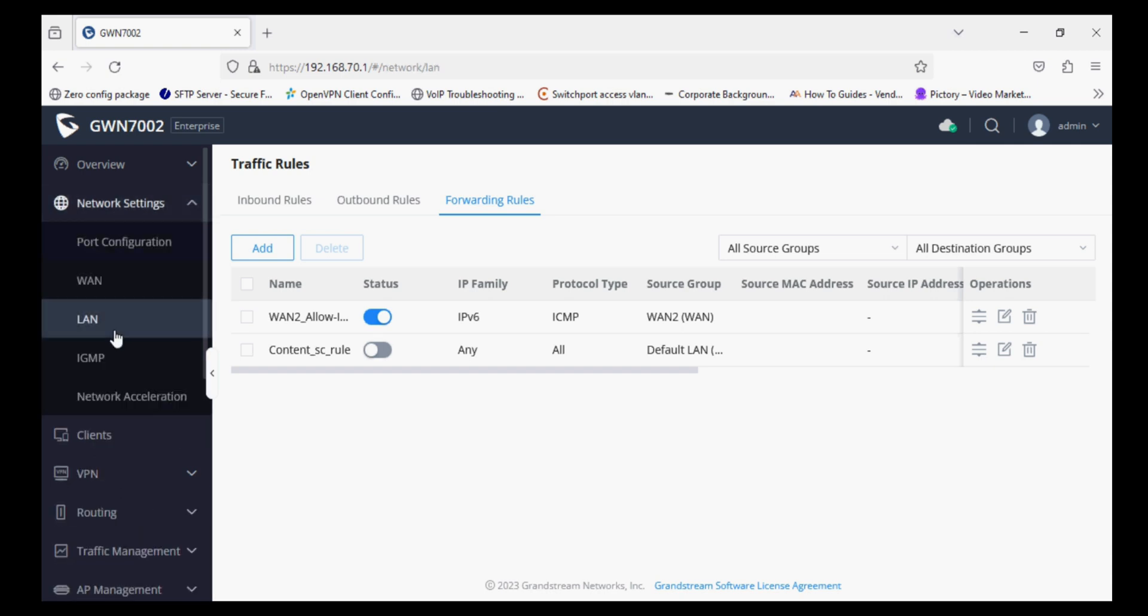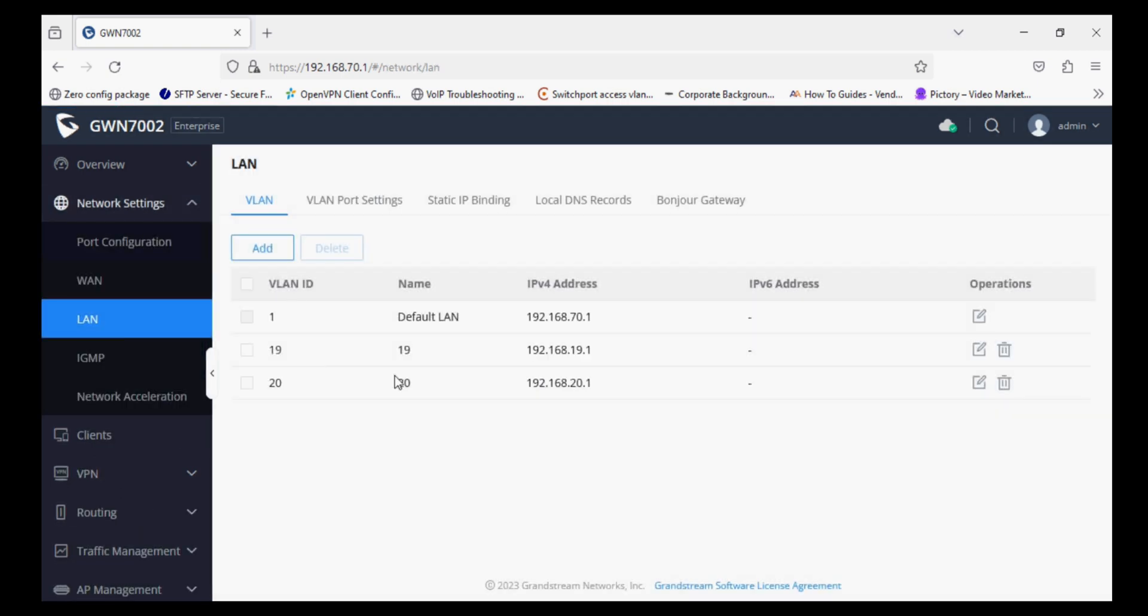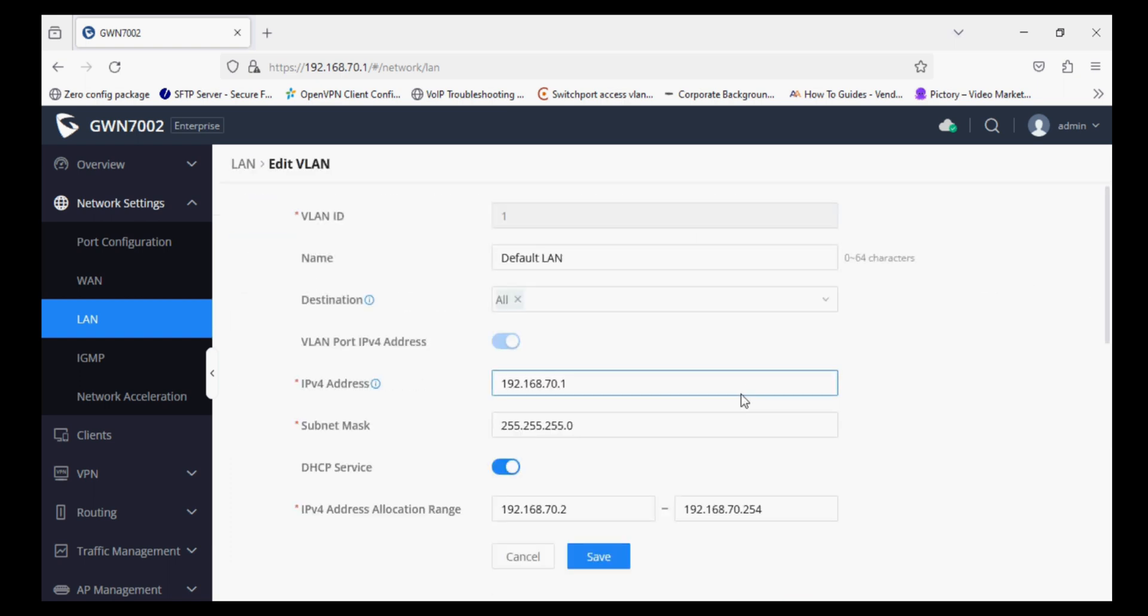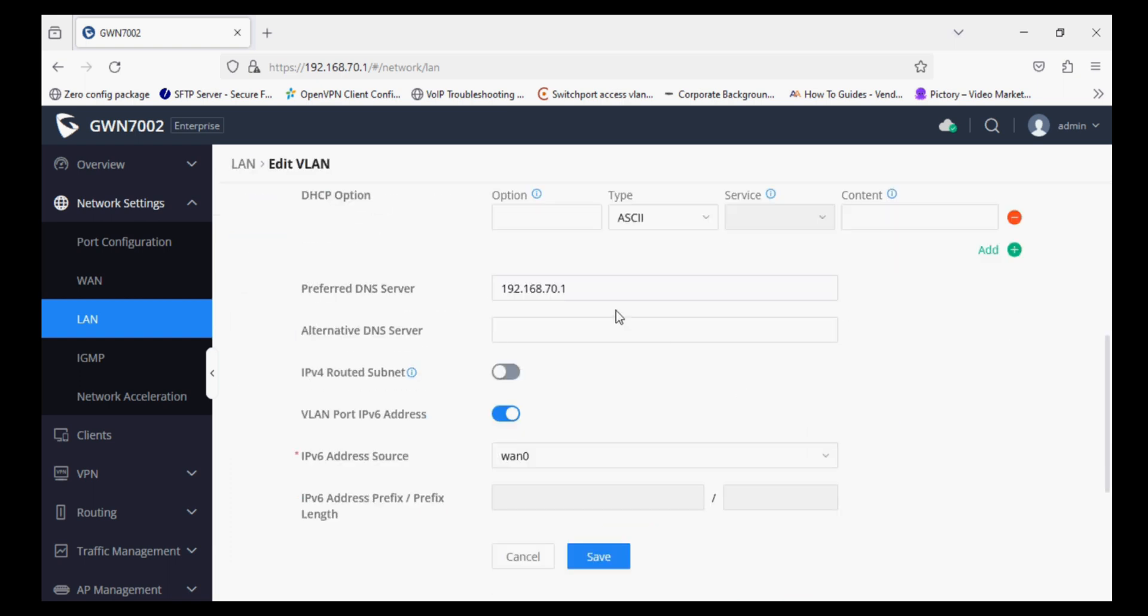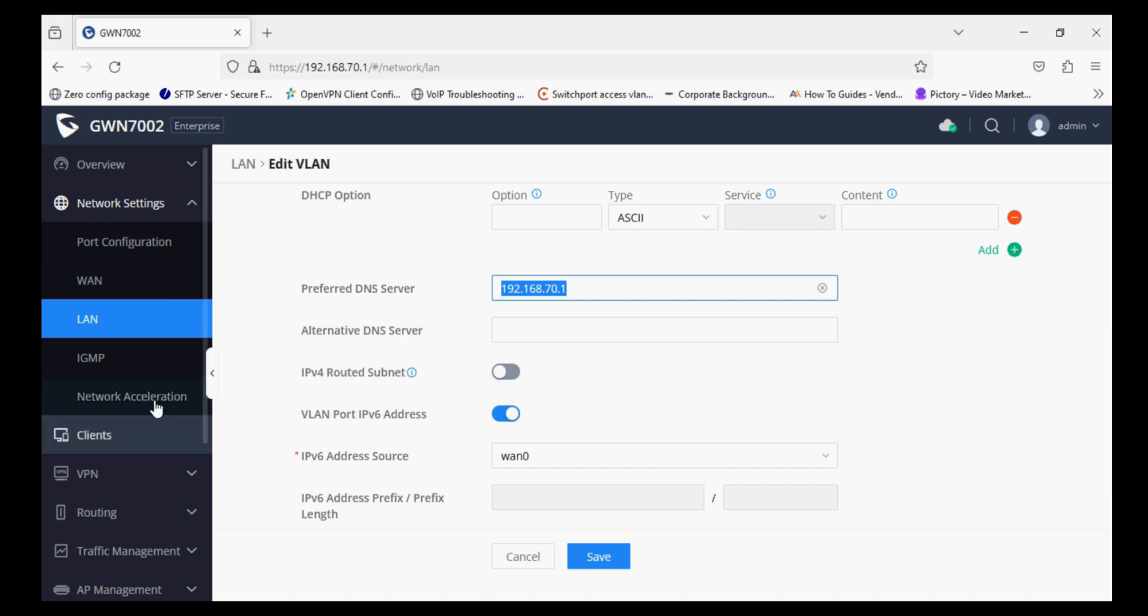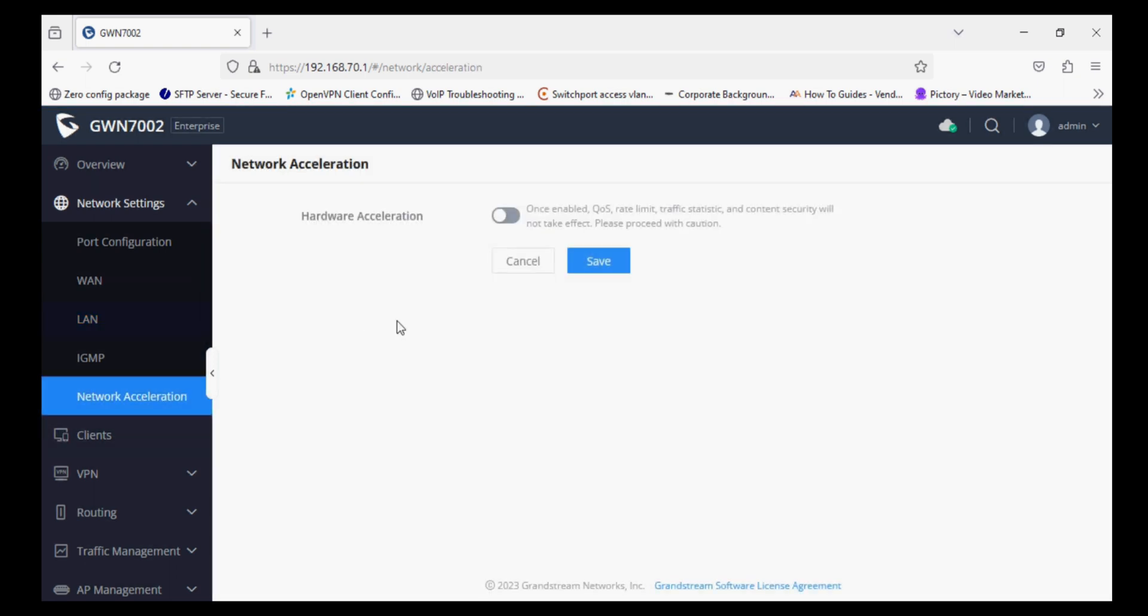If you enable the content security rule then it will work. So you just have to navigate to Network Settings and into the LAN, and set your DNS as router IP address and do not set a global DNS like 8.8.8.8. After that you have to go to Network Acceleration and disable it.